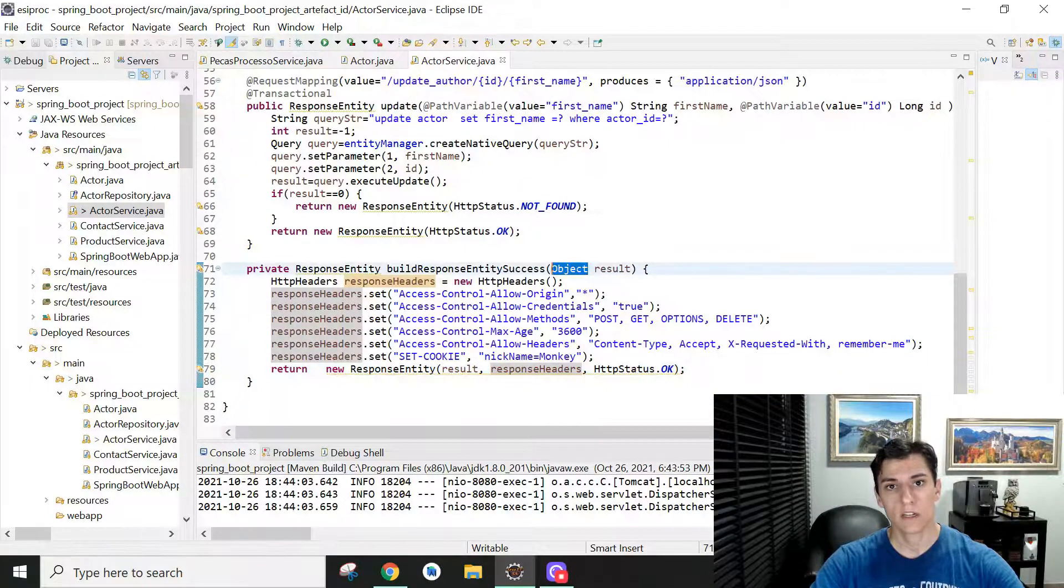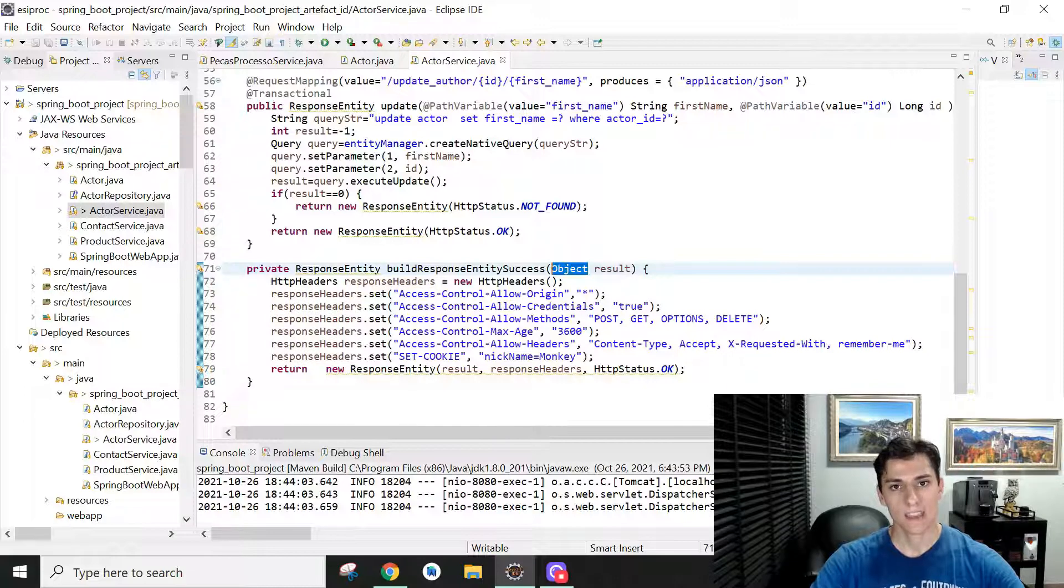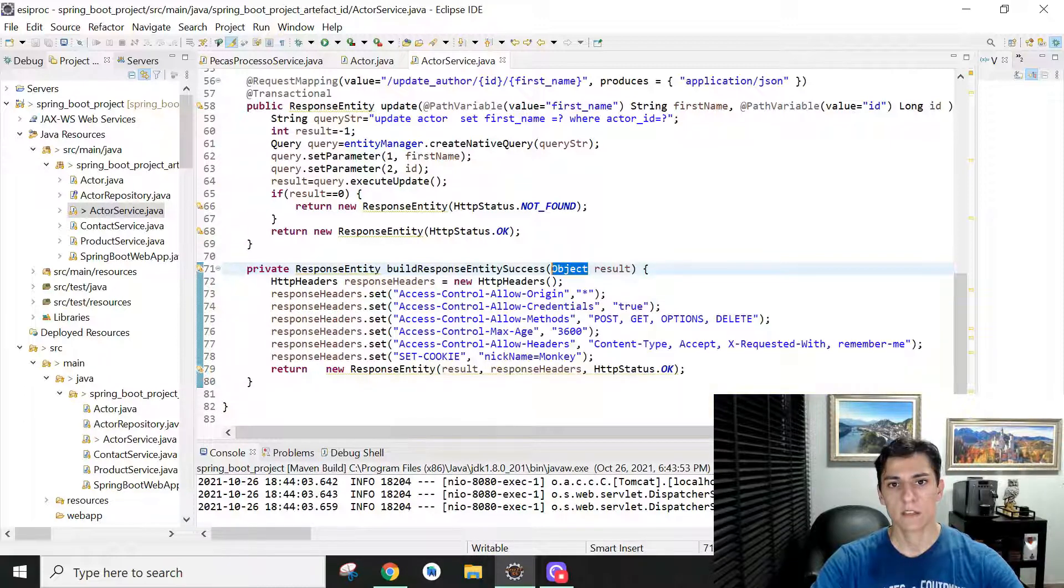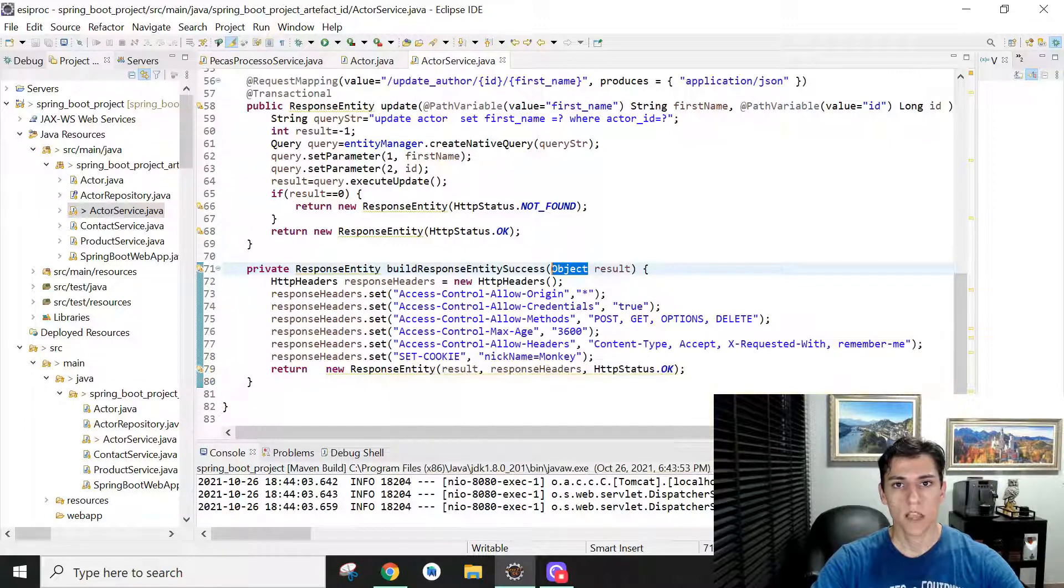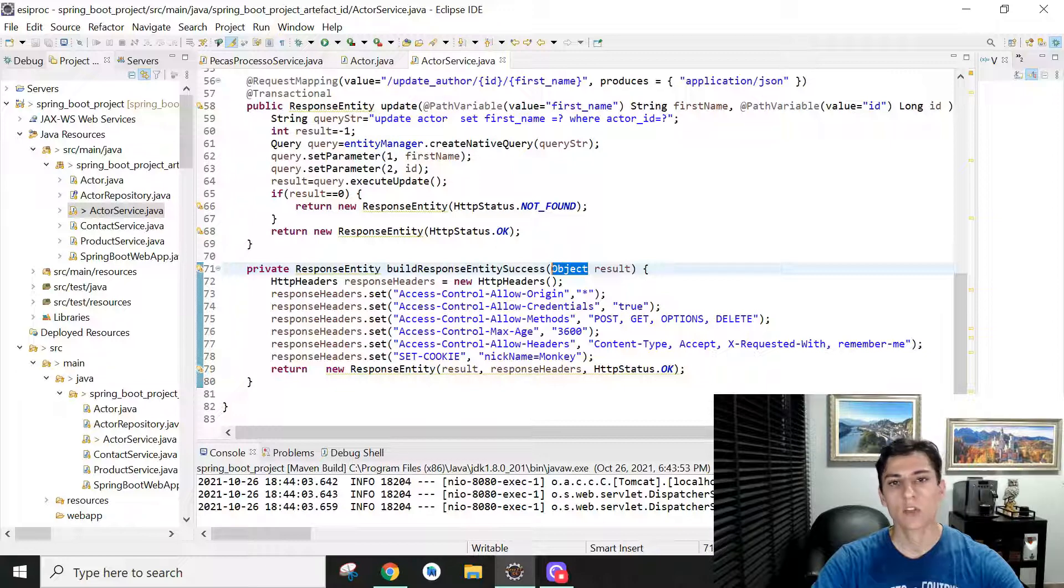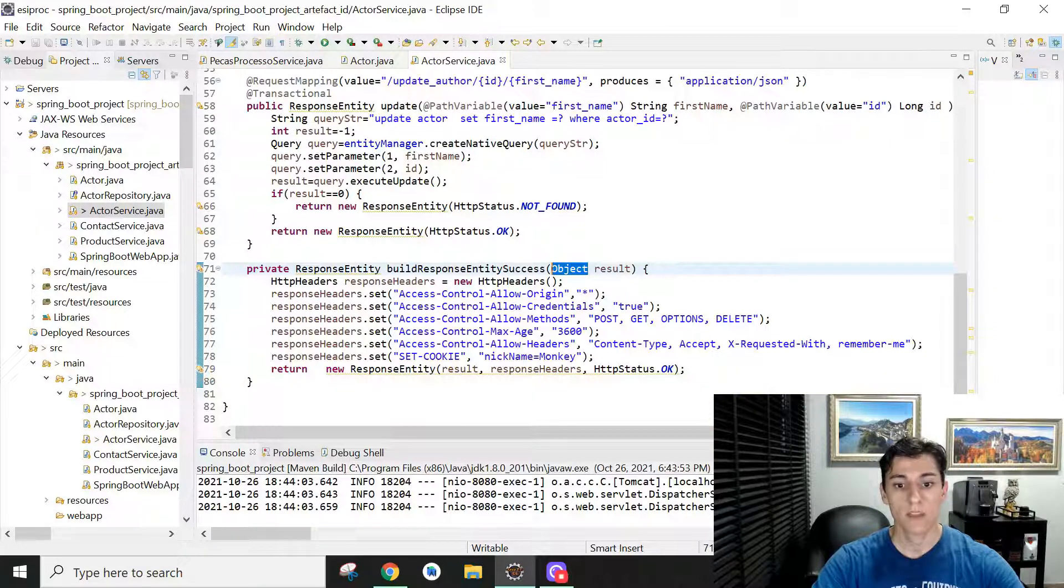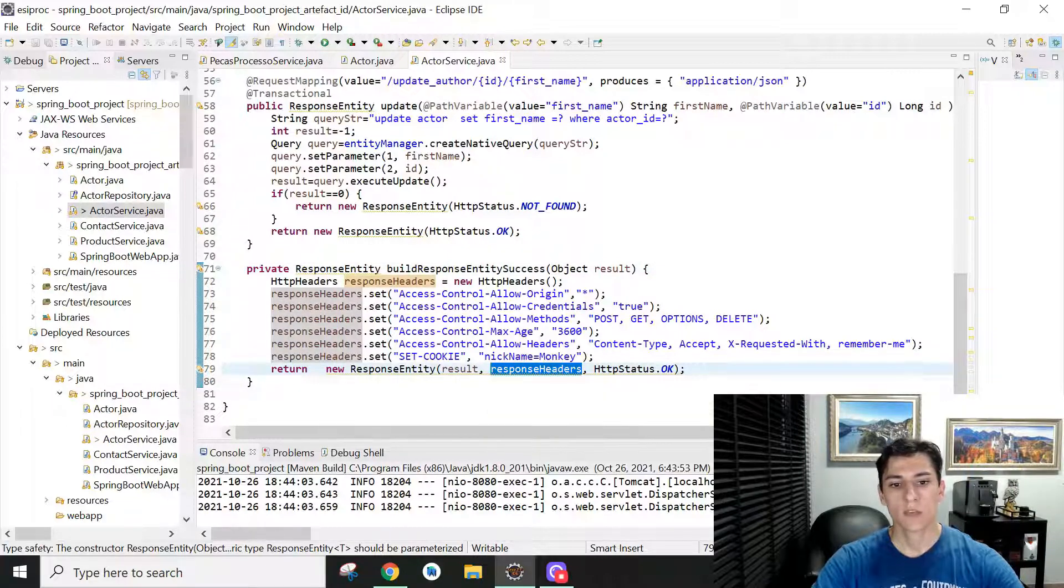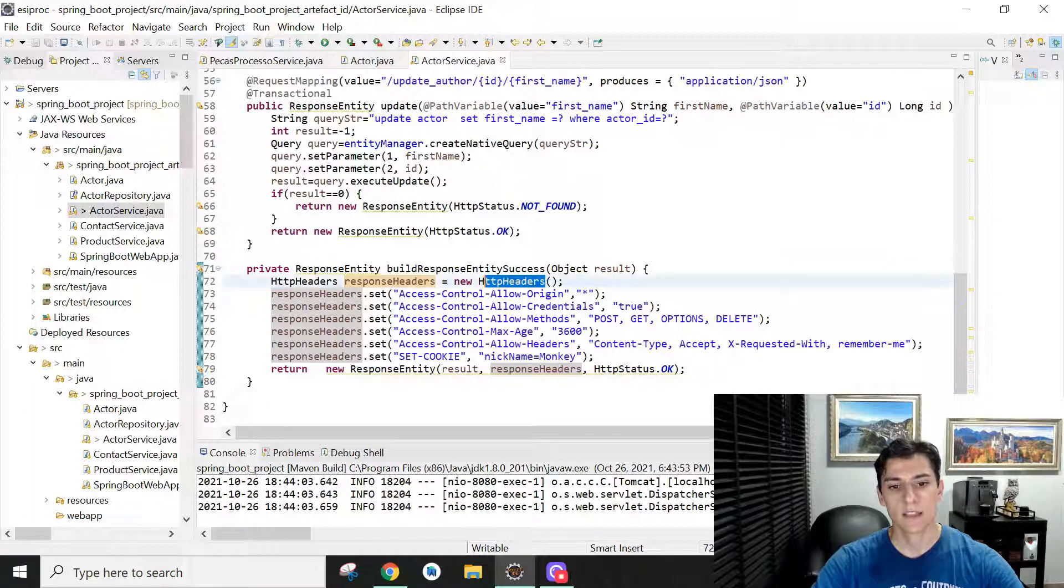So it can handle how this response will be delivered—if a list, as a JSON, one single variable, or a string. Any object could be delivered as the returned value. But the second parameter is the goal of this video: it's an object from the HttpHeaders class.